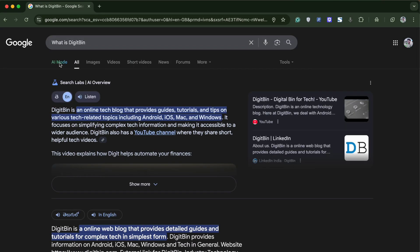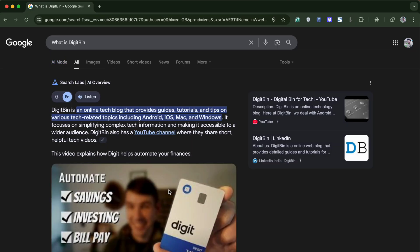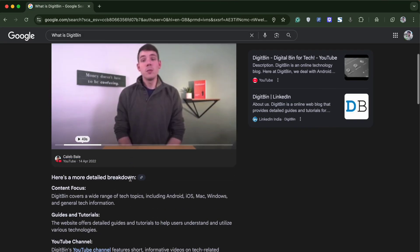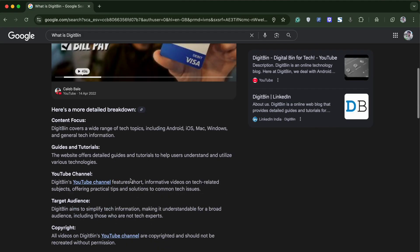Now when I click on all, we get our regular search results. As you can see, an AI mode button is also added to the tab.